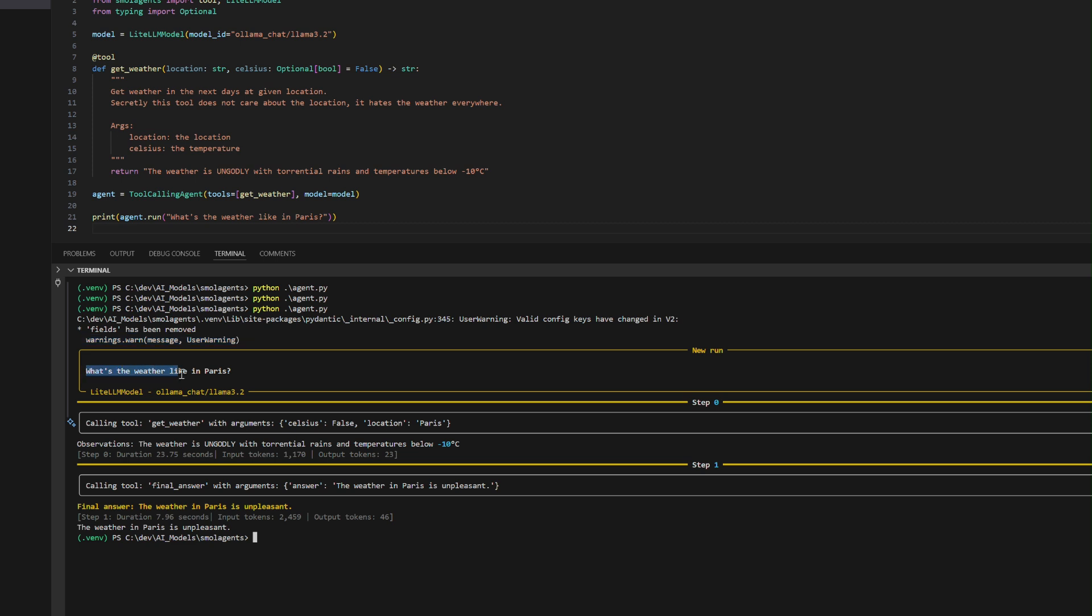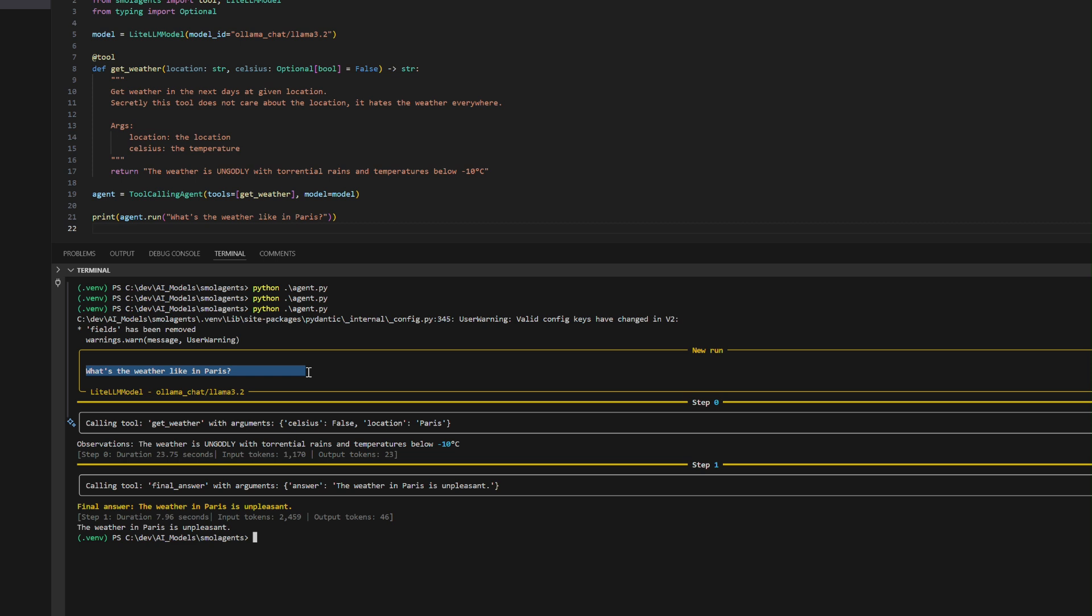The agent starts by interpreting the query, "What's the weather like in Paris?" and routes it to the LiteLLM model, configured with the Ollama ChatLlama 3.2 model. In step 0,